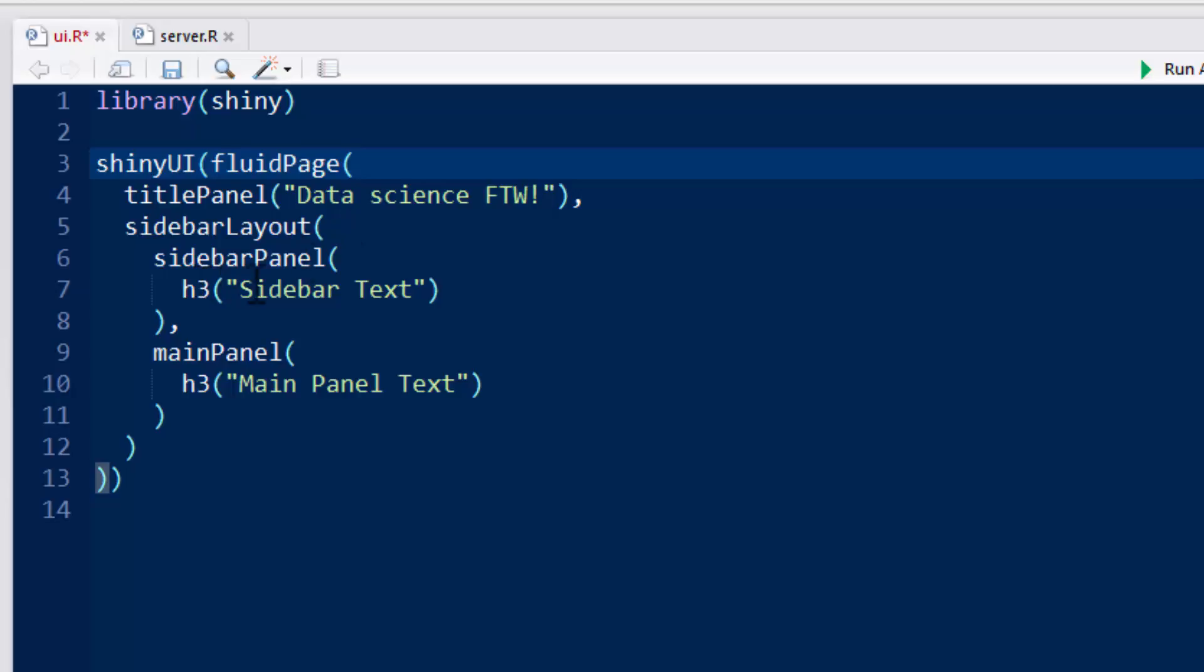And it's just going to say sidebar text, and this is where the sidebar goes. And mainPanel is just going to be that center panel, and we're also going to do that in H3, and it's going to say main panel text.